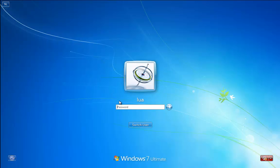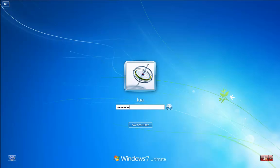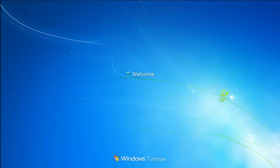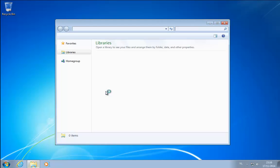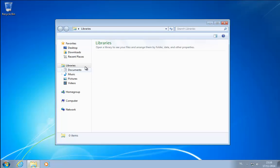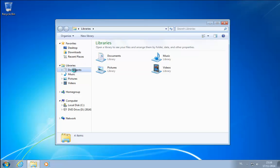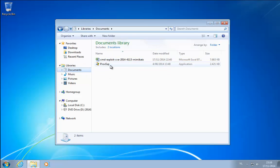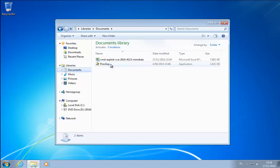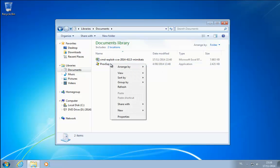So let's log on with my normal user account. In documents I have my spreadsheet and Process Explorer. Now let me start Process Explorer.